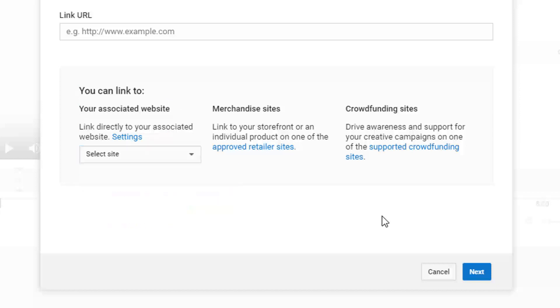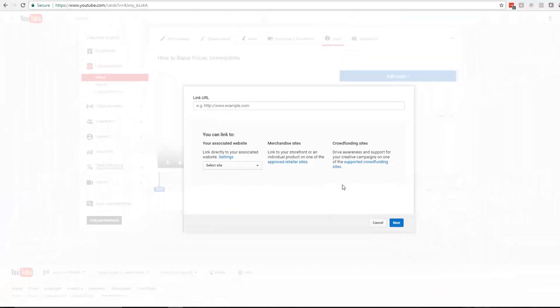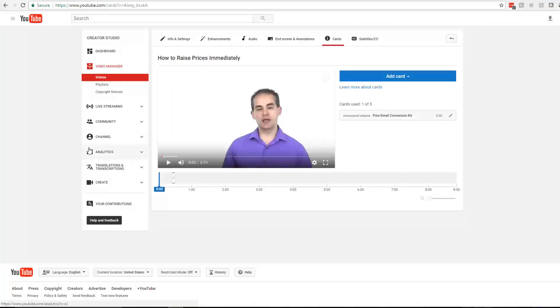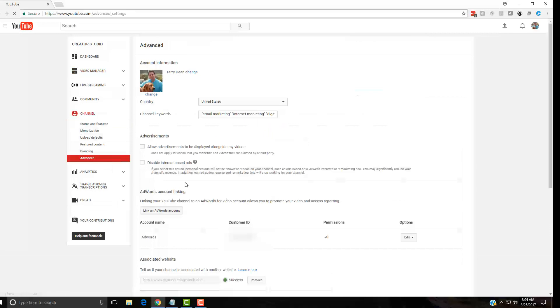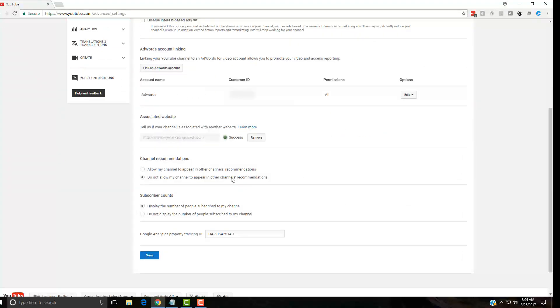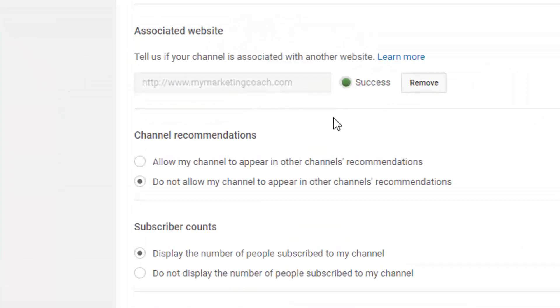Again I went back and I checked and everything's in good standing. It showed my associated website was still in my account. You go over to the channel settings and you can look into the advanced section and see your associated websites down here. It was still good, it still had the green success on it, but I wasn't able to add any new links.